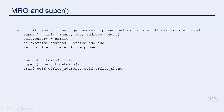In single inheritance, there's not much confusion as every class has a single parent in the inheritance chain. But in multiple inheritance, a class can have multiple parents, and using super avoids all problems. Let's take an example of multiple inheritance and understand this.